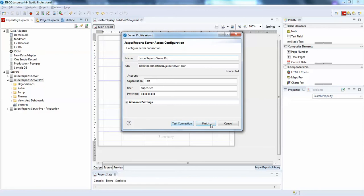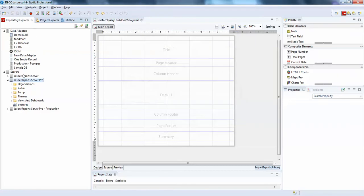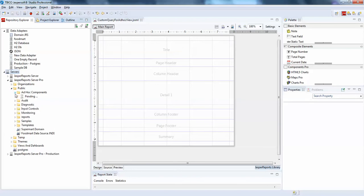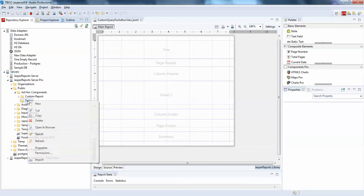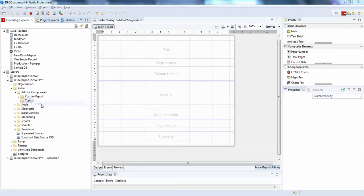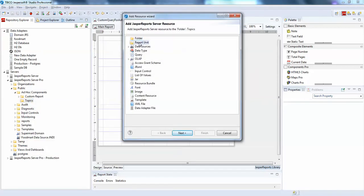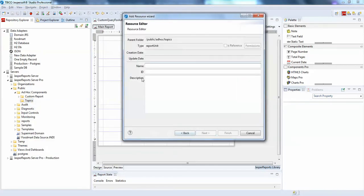Like this you need to configure it once. Once you configure your localhost JasperServer in your repository explorer under servers, you will see this hierarchy. Just go to public > ad hoc components > topics, right-click on topics, select create new, and select report unit, then click next. Here you need to give the data set name.